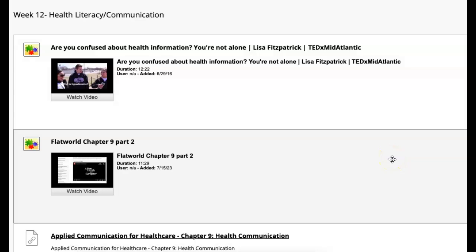Hello everyone, I hope you're doing well. Welcome to week 12. This week we're going to talk about health literacy and communication.